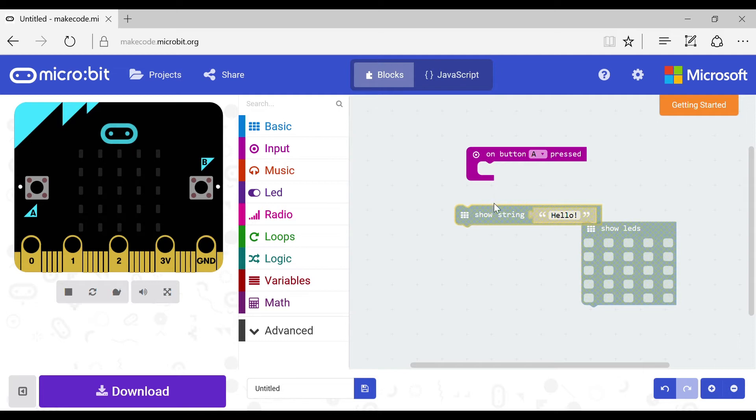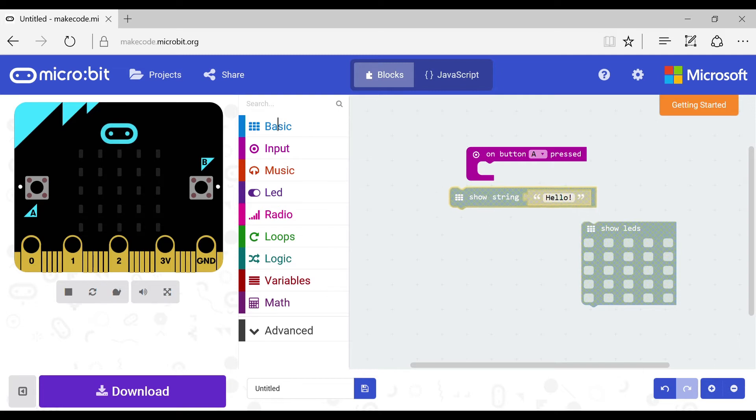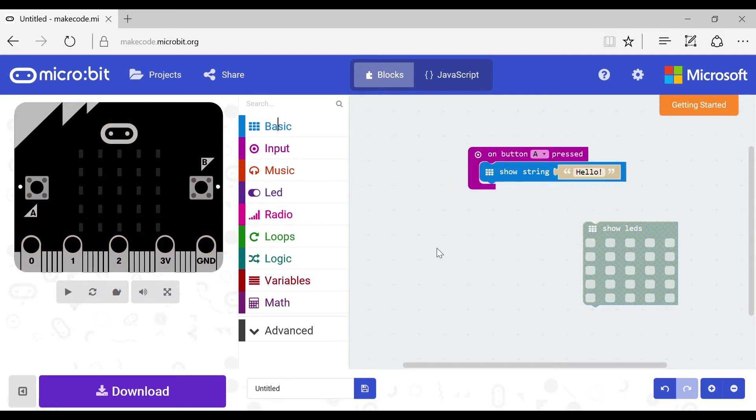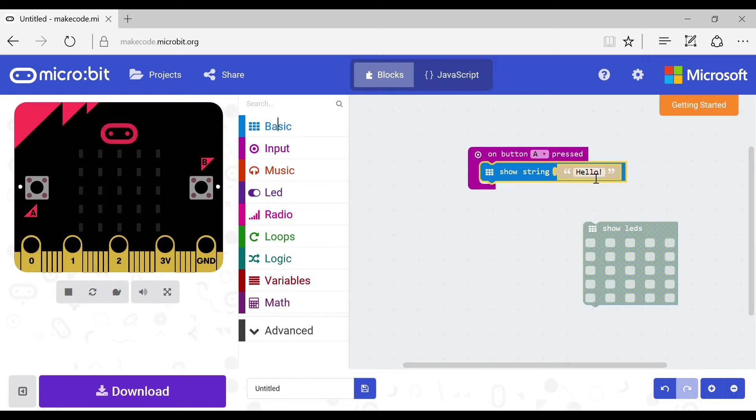Now this is how show string works. It is quite simple. If you grab the block called show string, you need to put it in the button pressed block like this. Now in the box of words, say what you want the LED to say on your micro:bit. So this one will say hello.